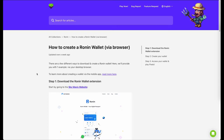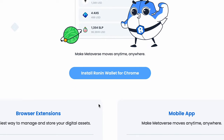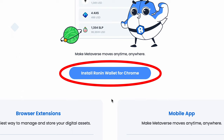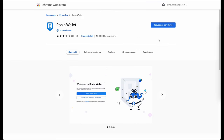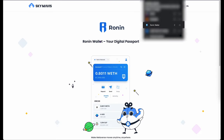You need to download the Ronin wallet browser extension. For this you can use the link in the description or use the one in the Pixels helpdesk. Click on install Ronin wallet and follow the steps to install the wallet extension.